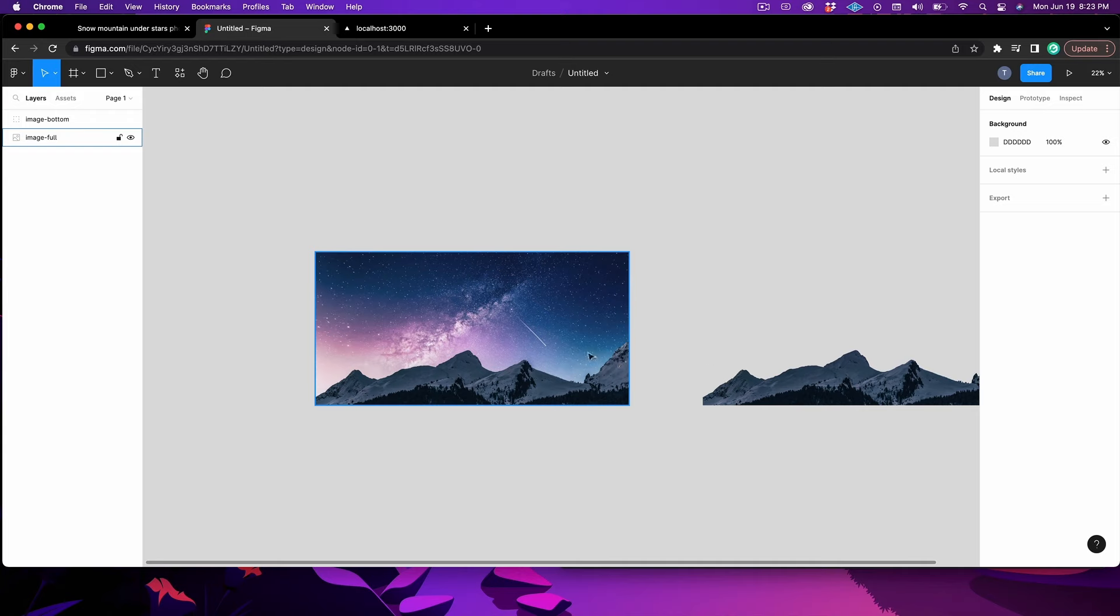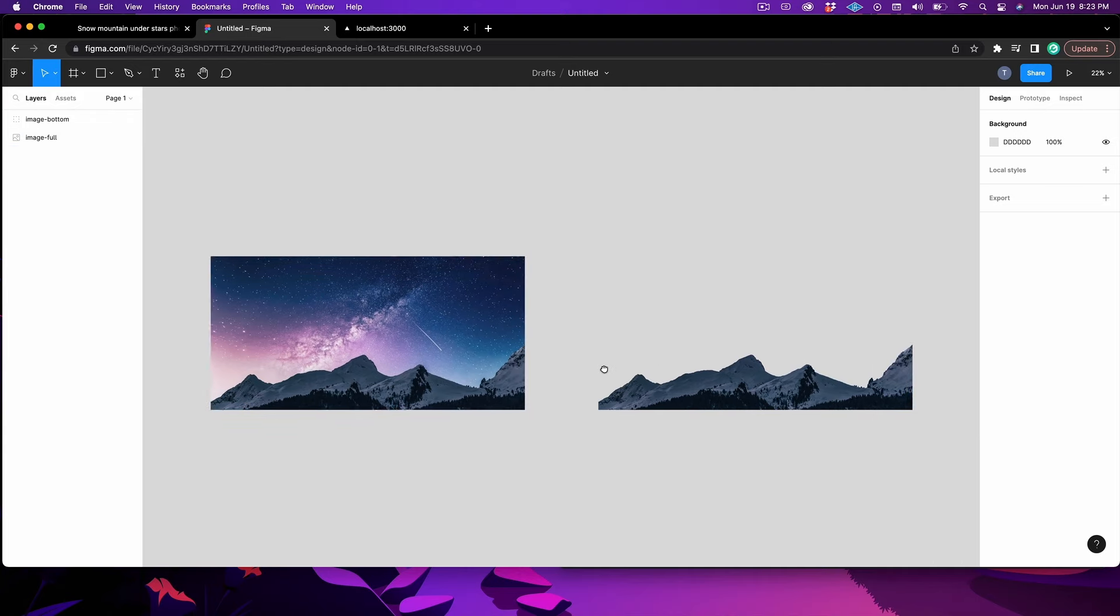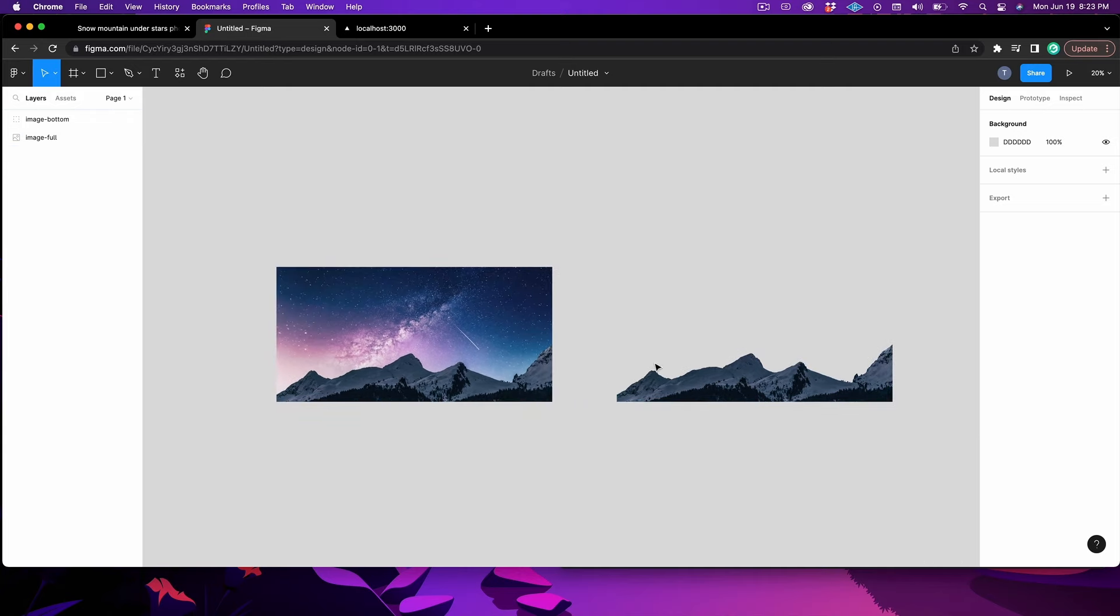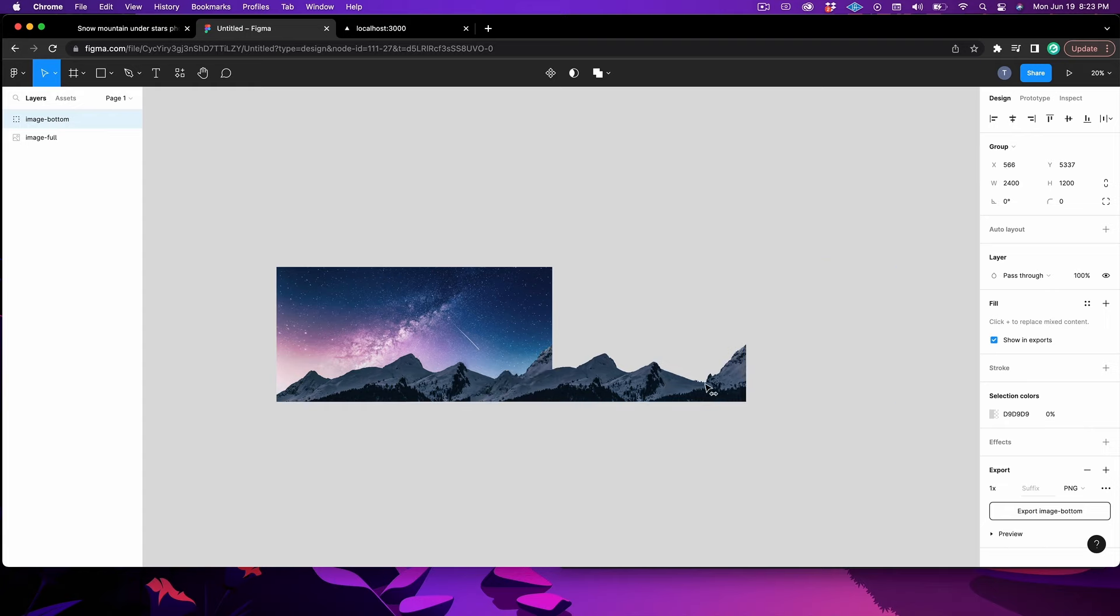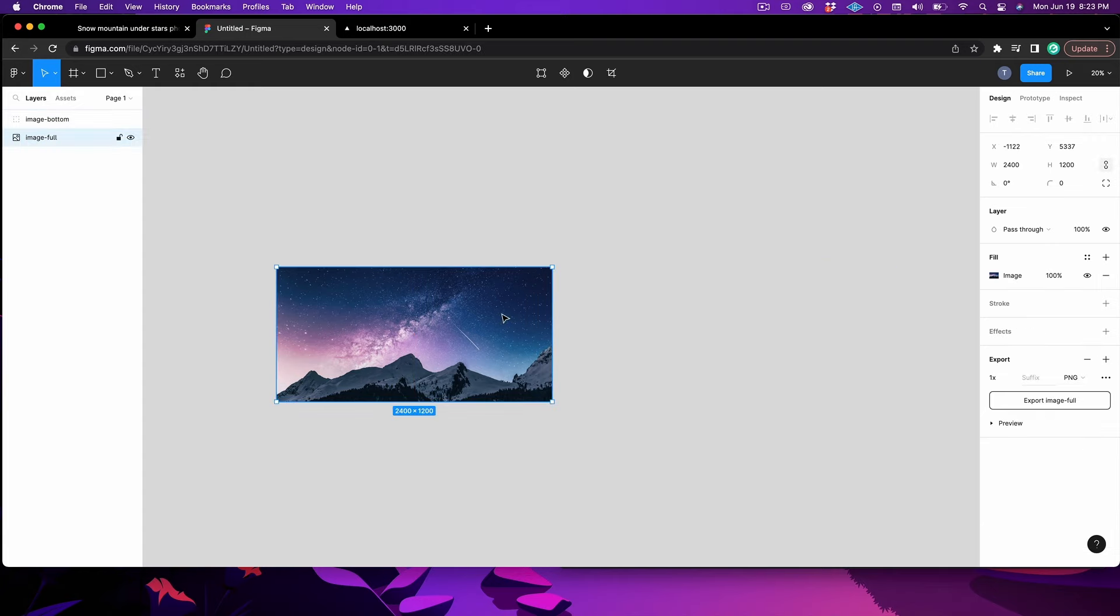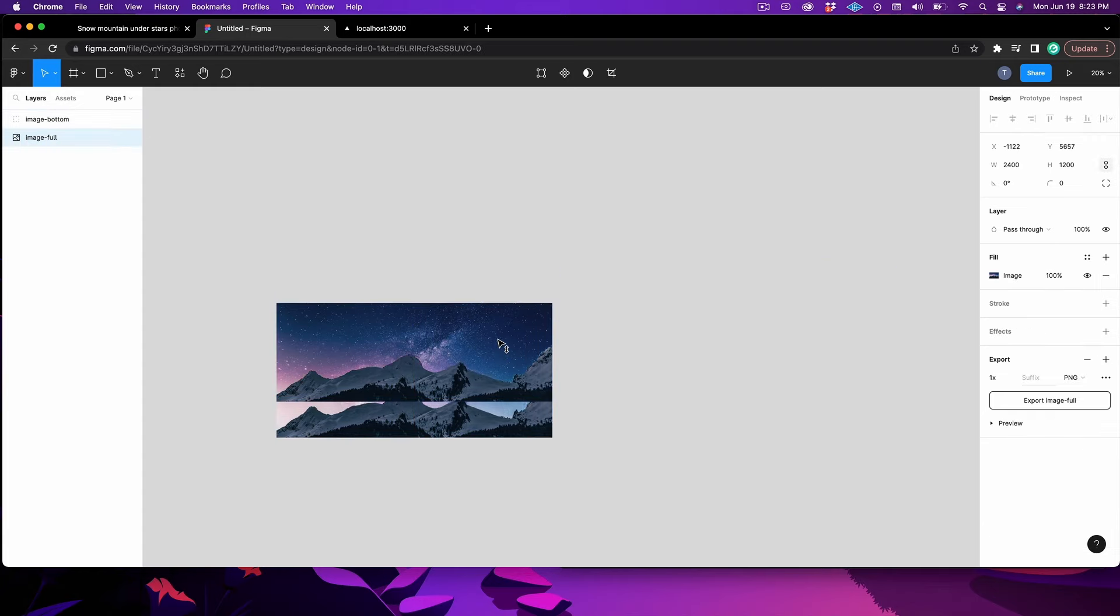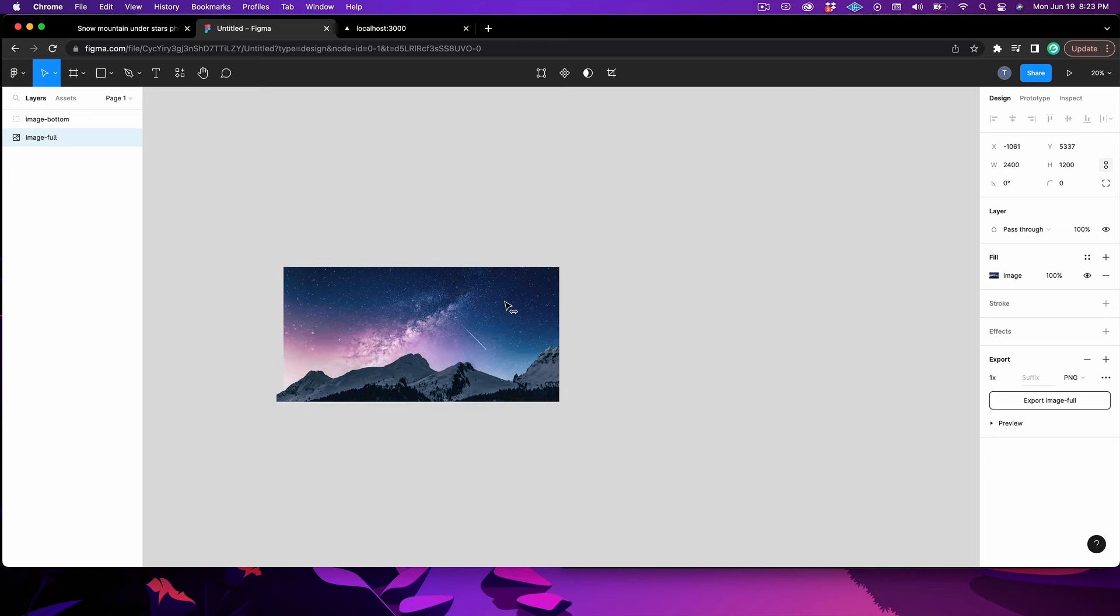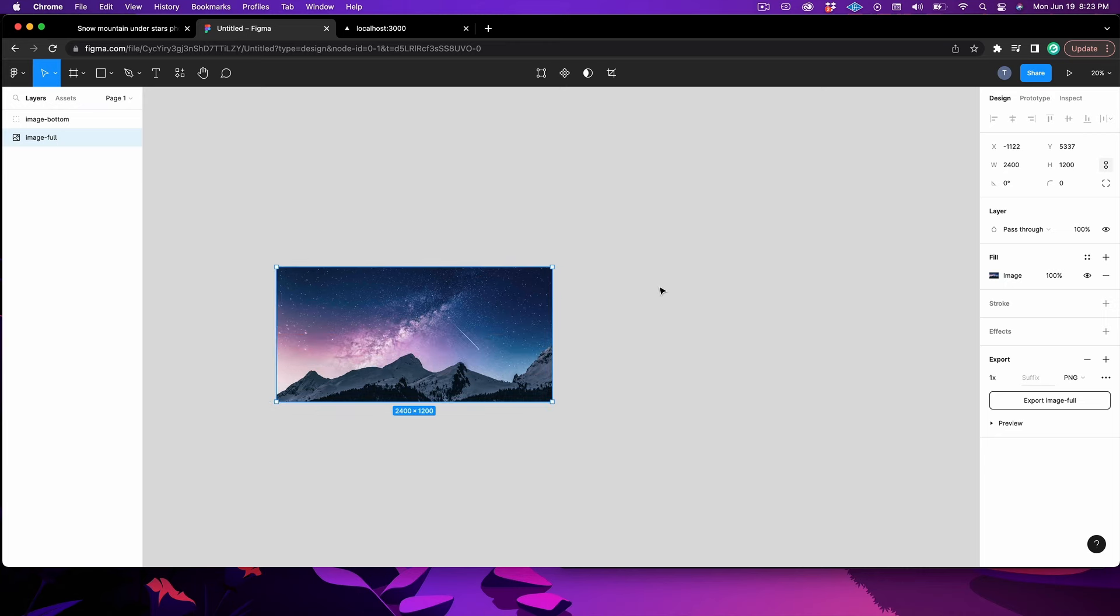Before I actually do this cut on this piece, you can kind of see what we're going for here. So I'm just cutting out the mountains, and then we're going to export both of these separately. We're going to layer them right on top of each other, and then we're going to move them at different speeds, and it's going to create this effect that we're looking for.